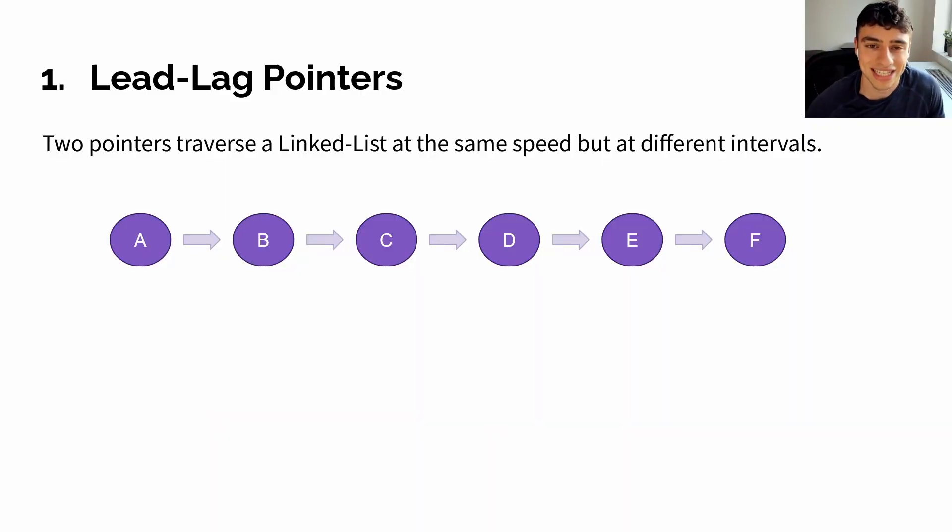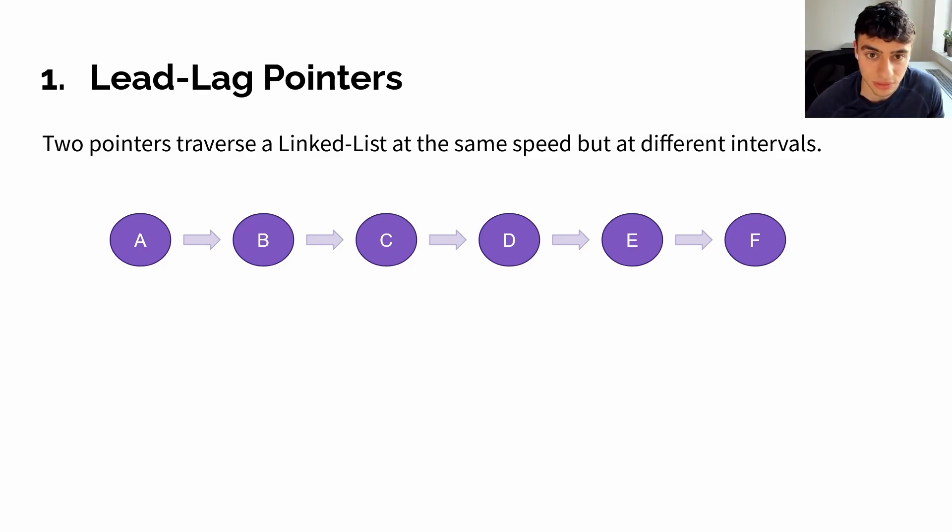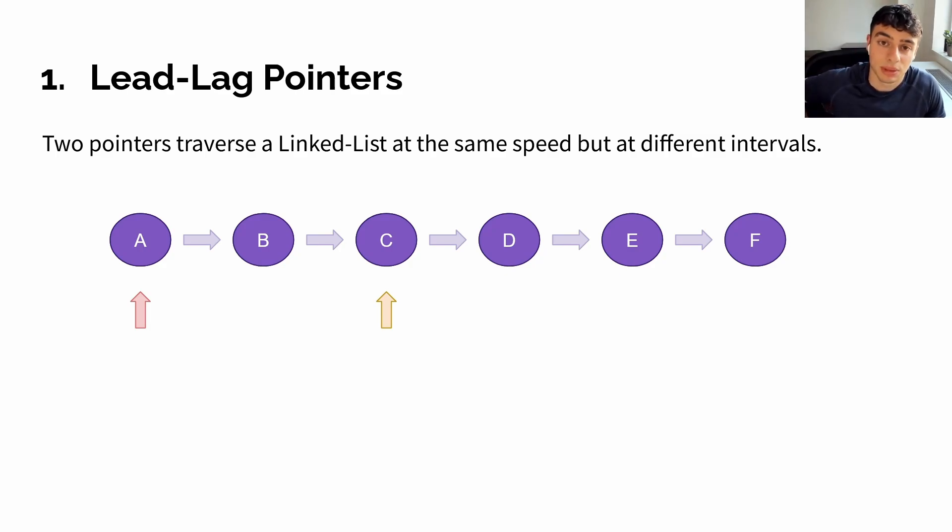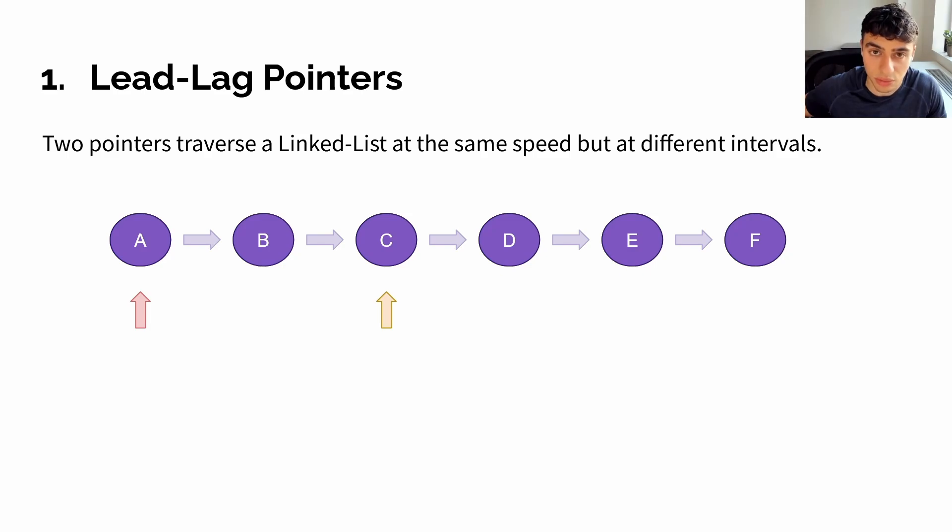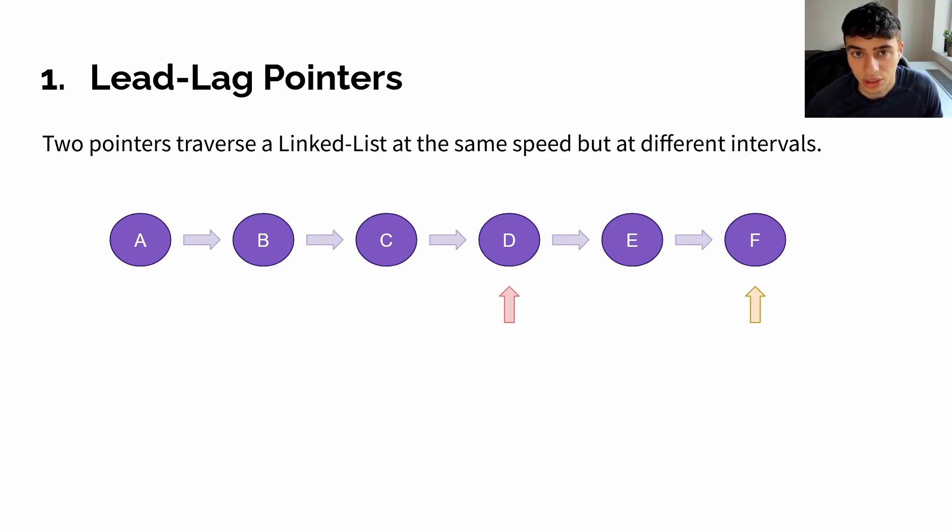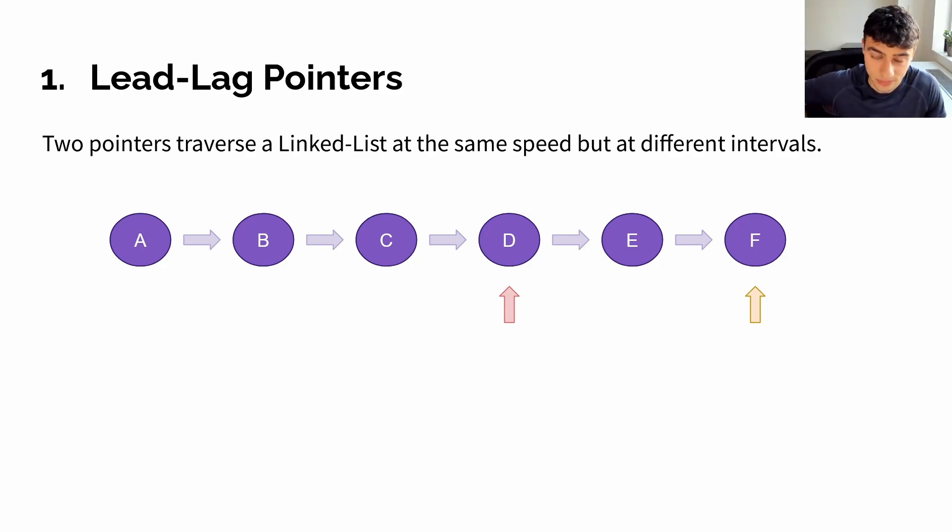The first technique is called lead lag. Using this technique, two pointers traverse a linked list at the same speed, but starting at different intervals. For example, let's say that we start two pointers, one at A and one at C. We'll keep the parallel distance of these two pointers the same as we traverse over the linked list. This technique is particularly useful if we need to do things in two steps, or if we want to maintain access to nodes that we've already traversed over.